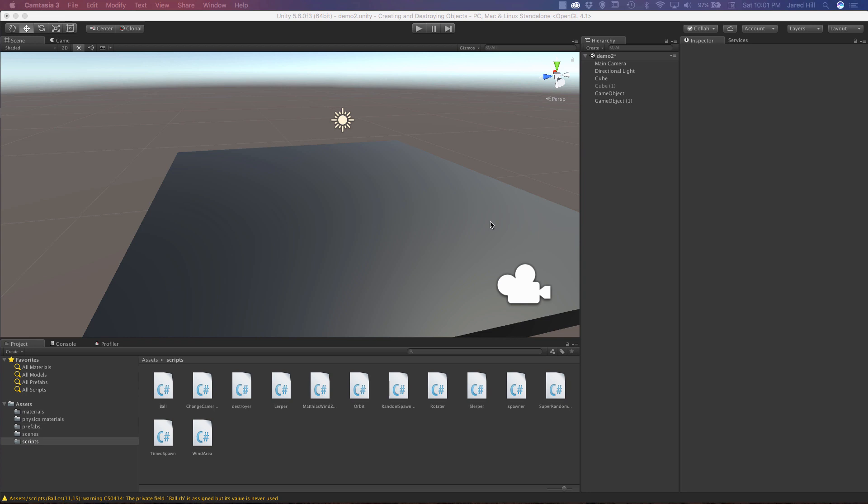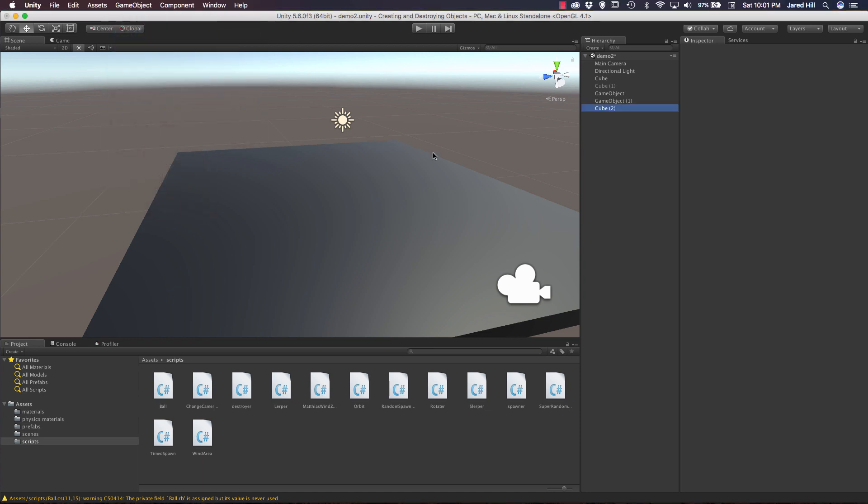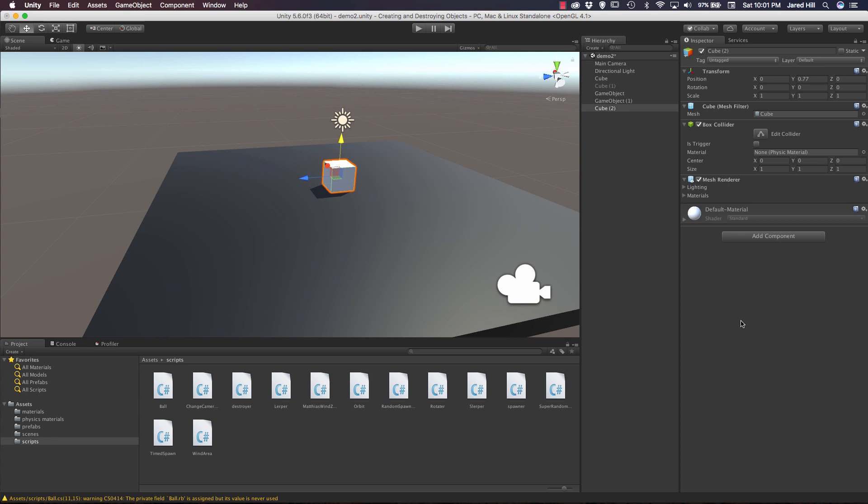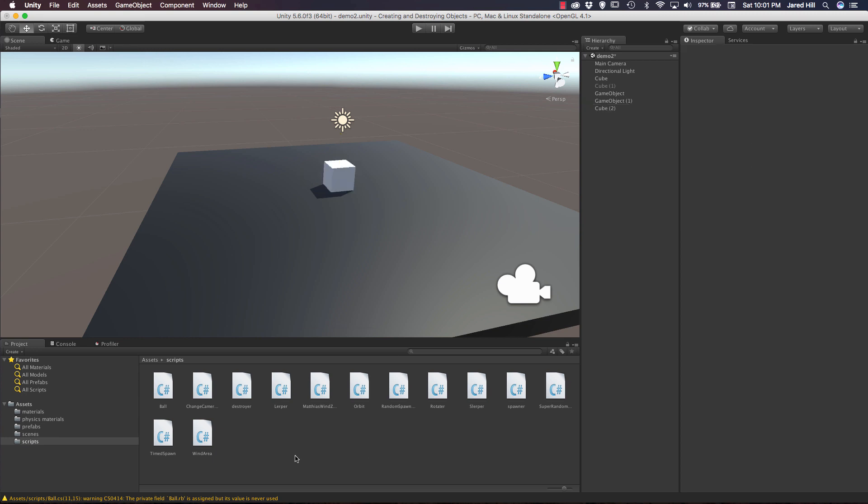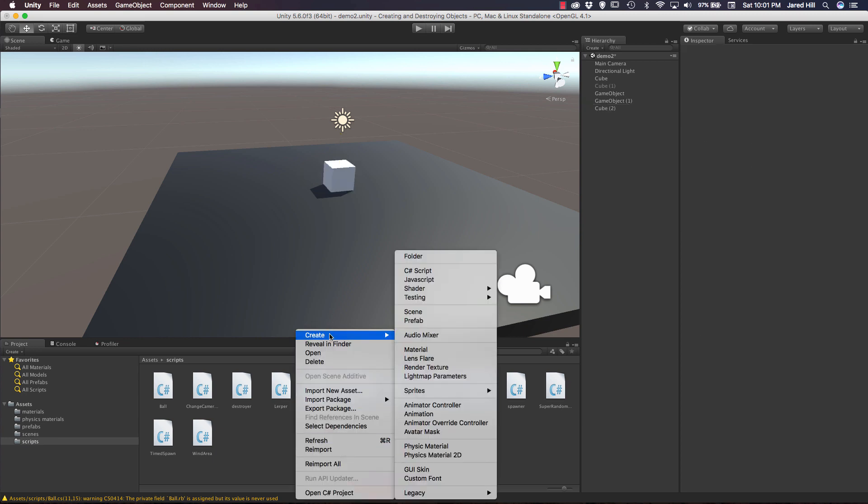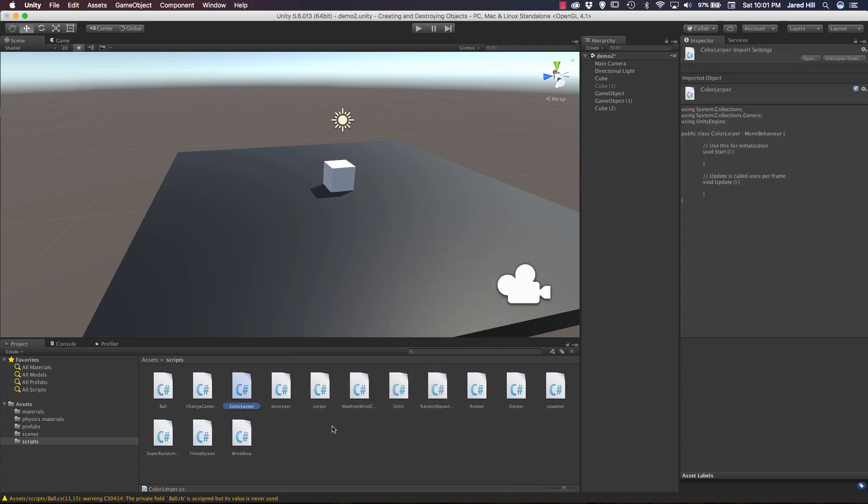So let's create a new cube in our scene here. To do that, I'm just going to click game object, 3D object, cube. Let's zero out the positioning on this guy. We're going to move it up a little bit and we can just leave the defaults for now. I also need to create a new script, so right click create C sharp script. We're just going to call this color lerper. Now we're going to go out to our IDE and open up this file.